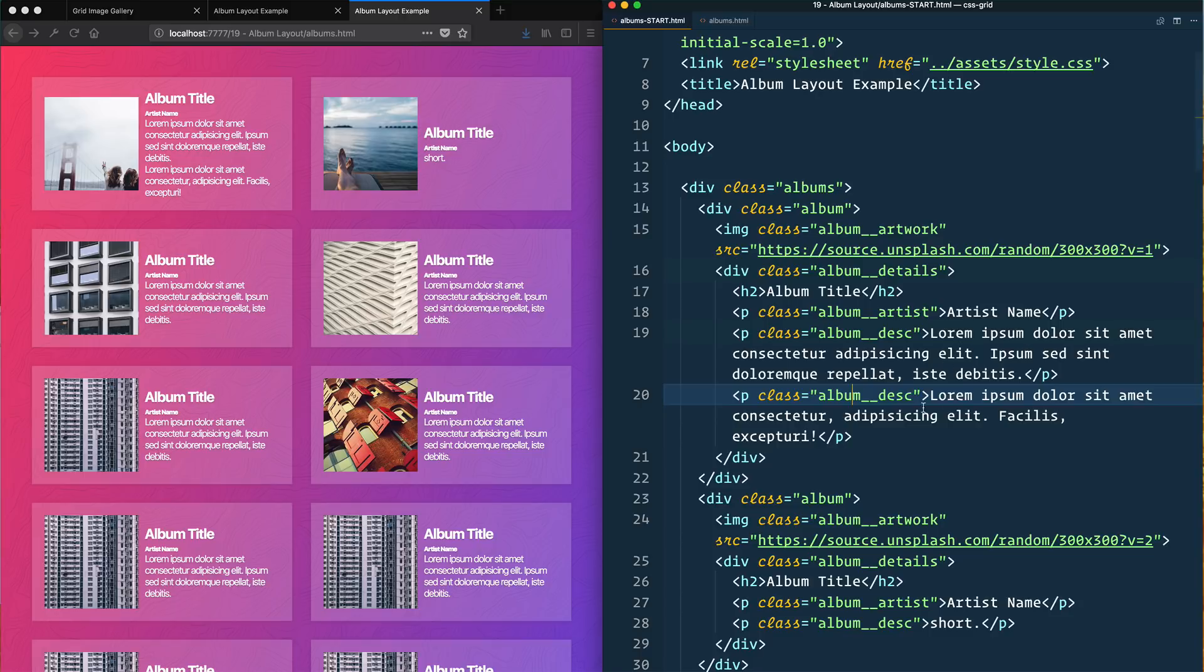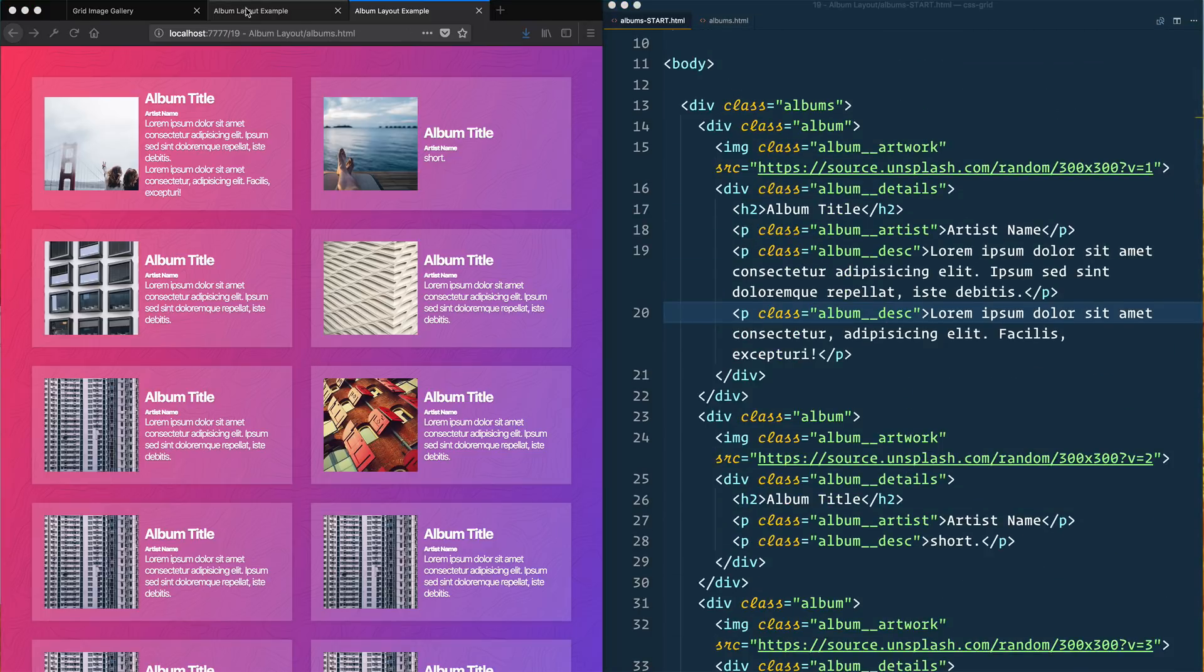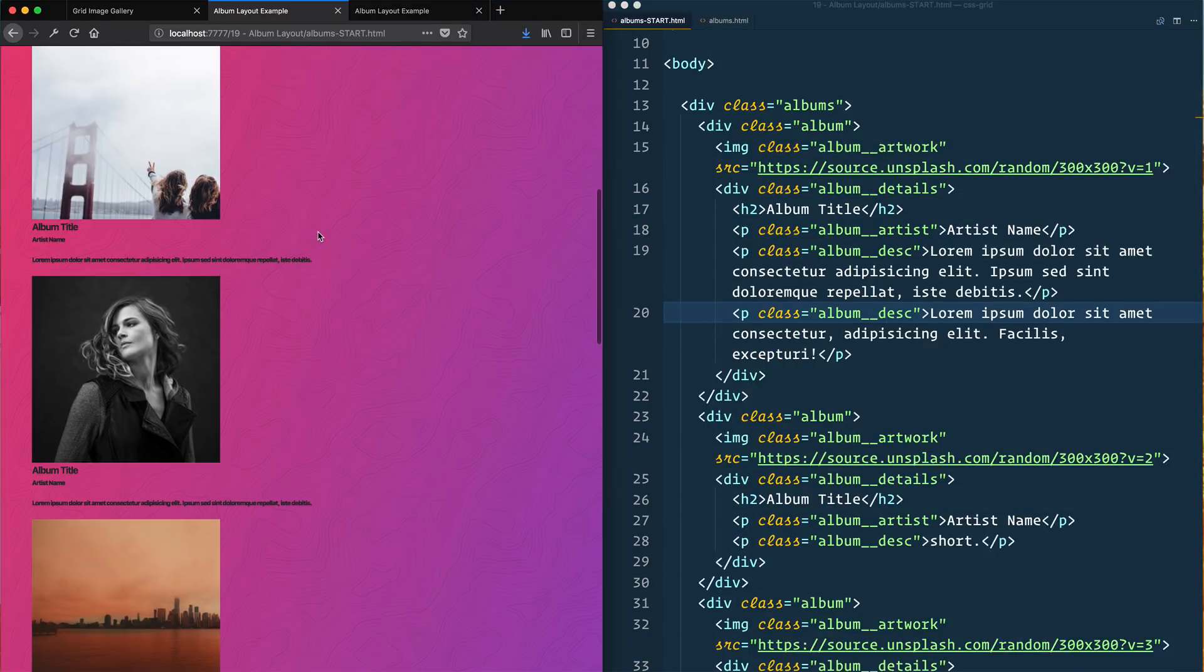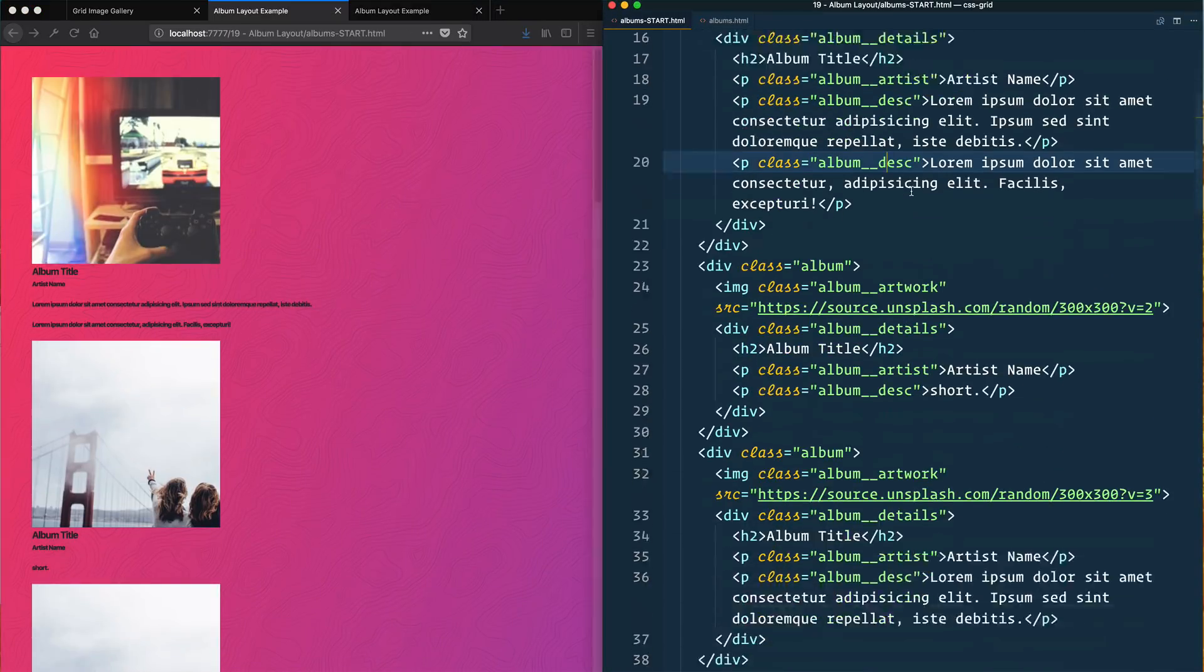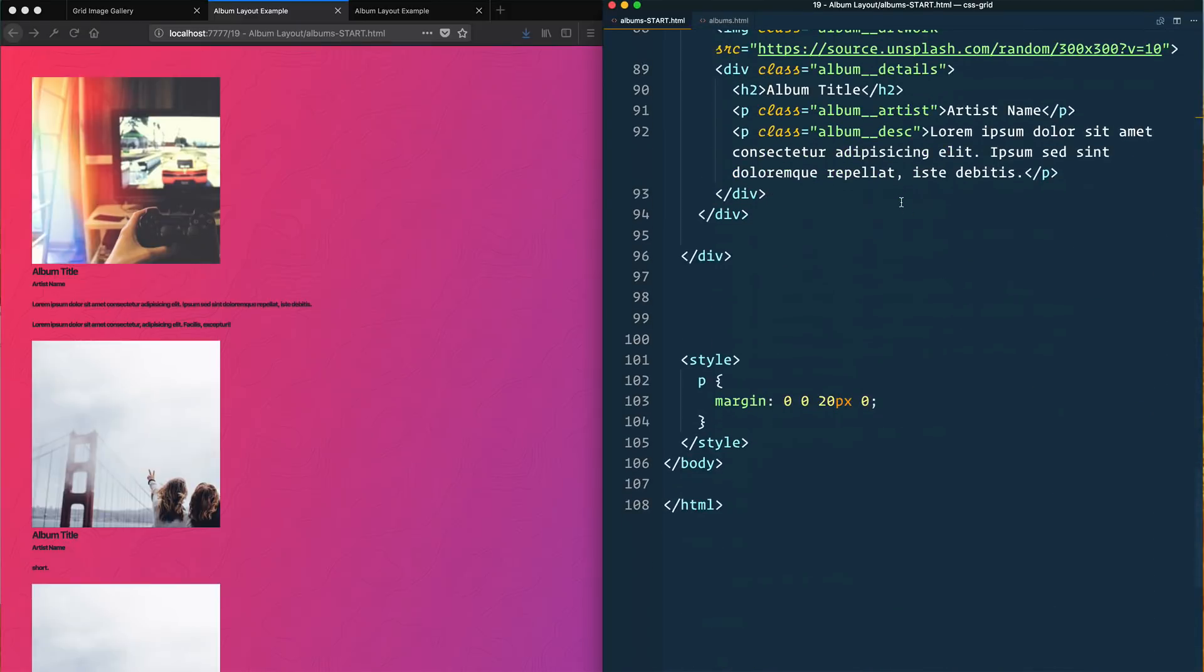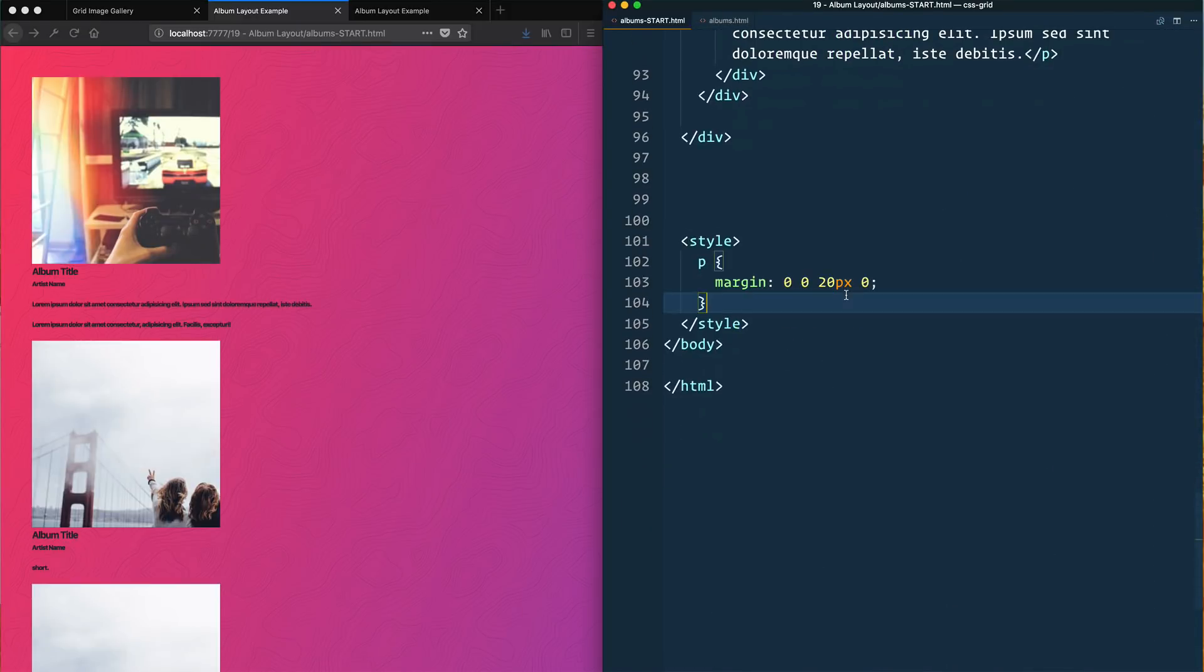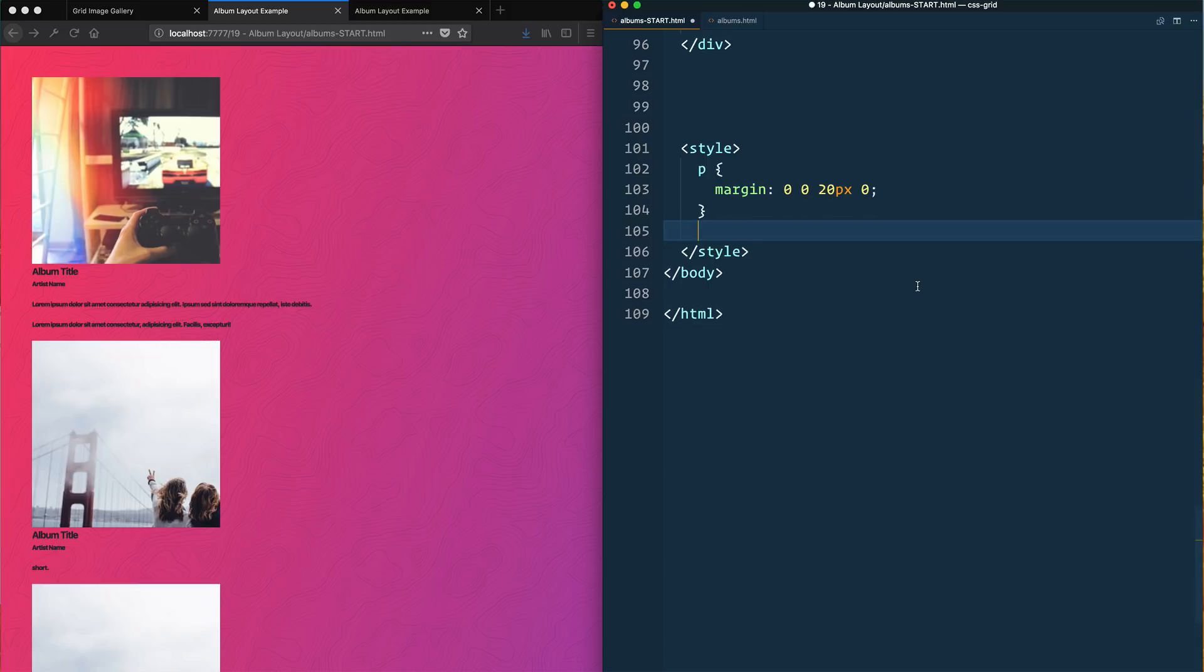We have our album details with the h2, a paragraph, another paragraph which is the artist, and sometimes there's multiple descriptions and sometimes there's just one description. We want to have it vertically centered inside of this card regardless of where we're at. First things we're going to do - and by the way you should pause this and try to do it yourself before we move along.